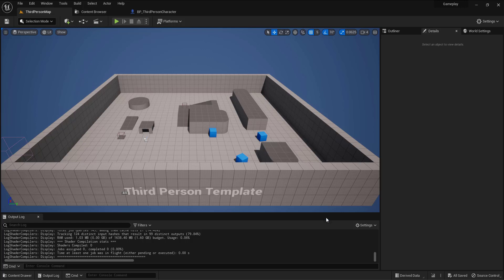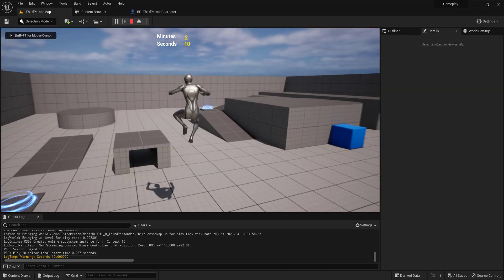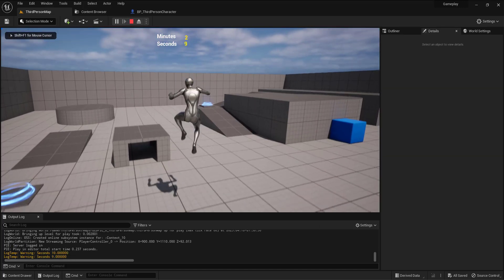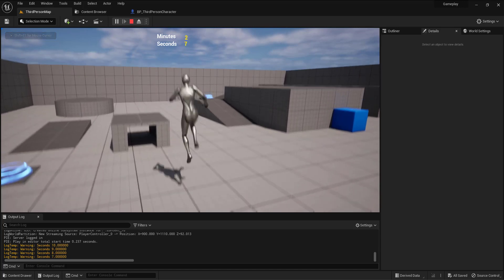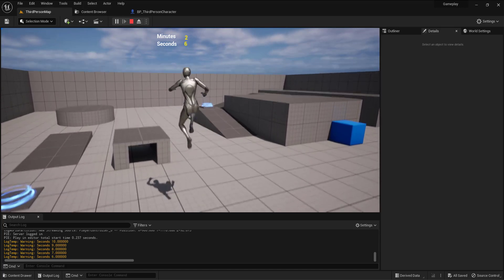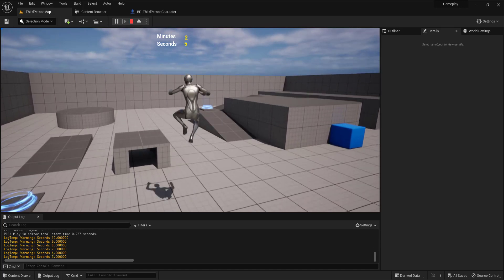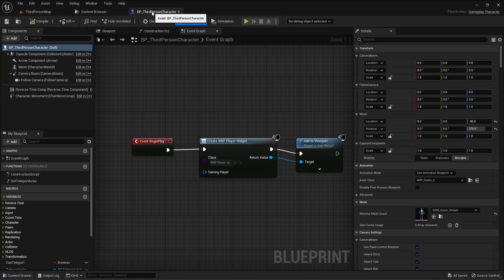Hello everyone and welcome. In this tutorial I will show you how to make a double jump effect for the player. By default, if I go and play, the player is doing just one jump when I hit the spacebar. So let me do the double jump effect.